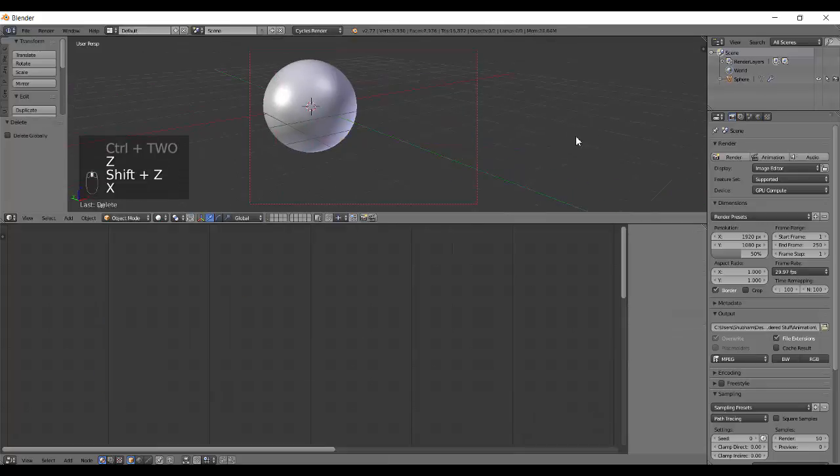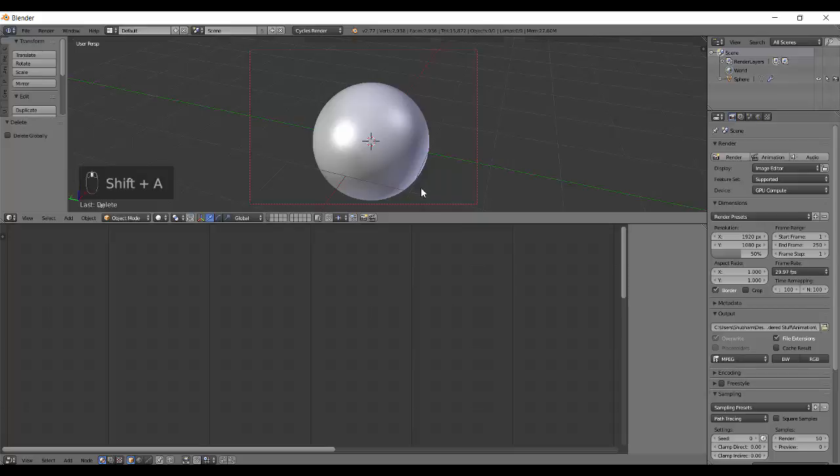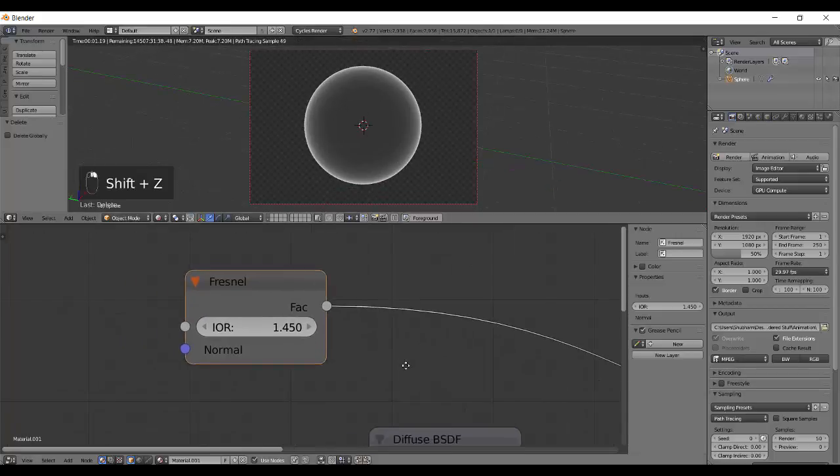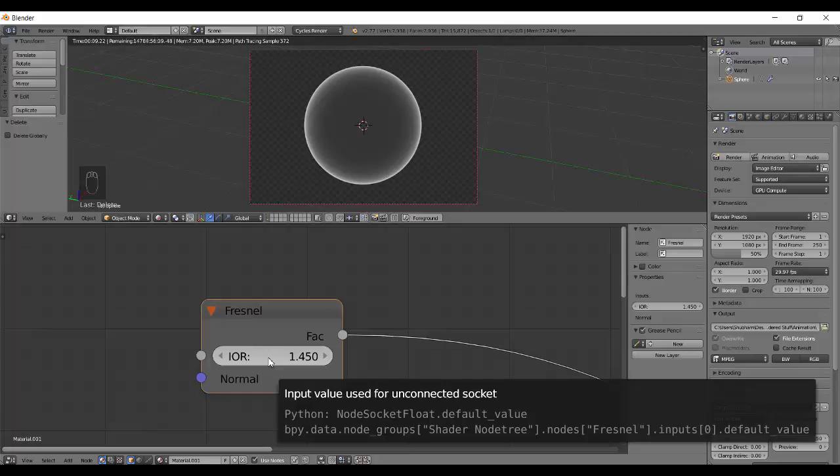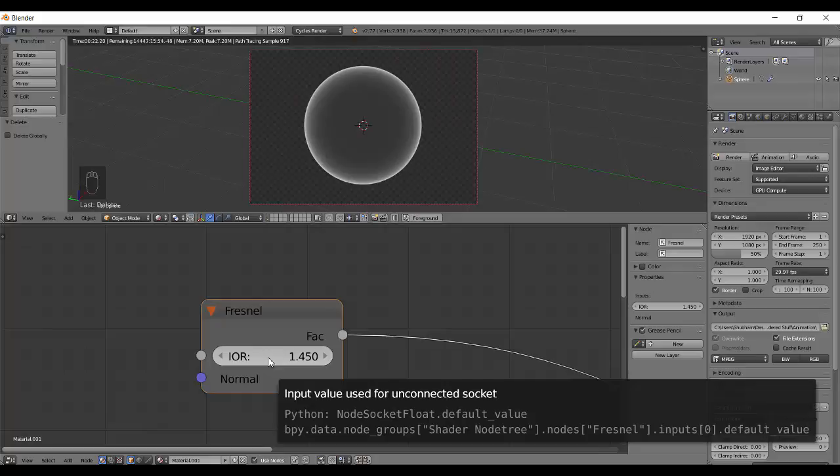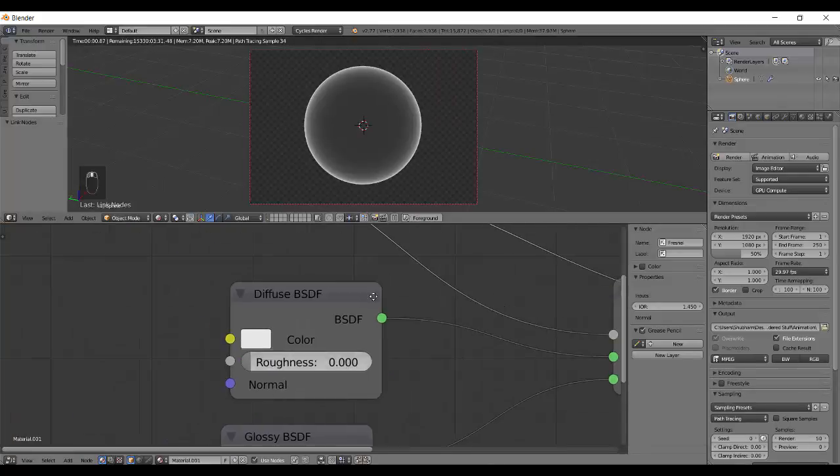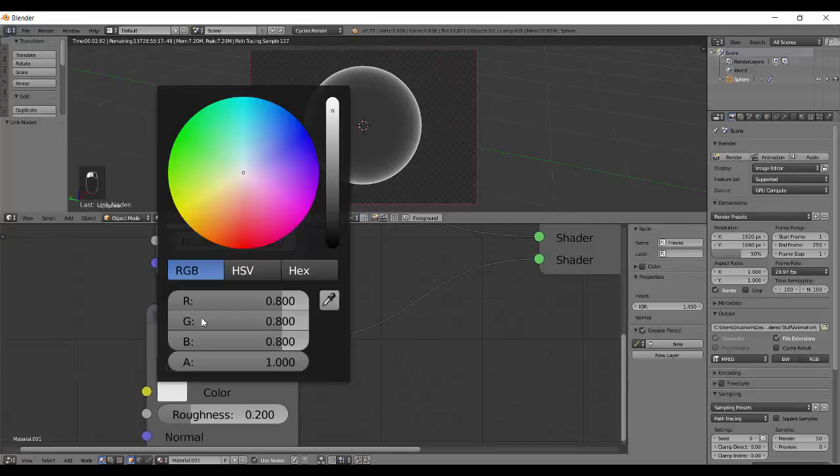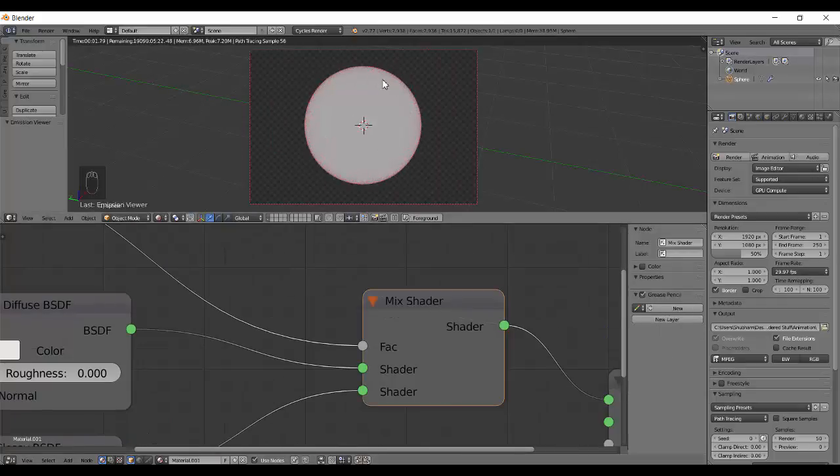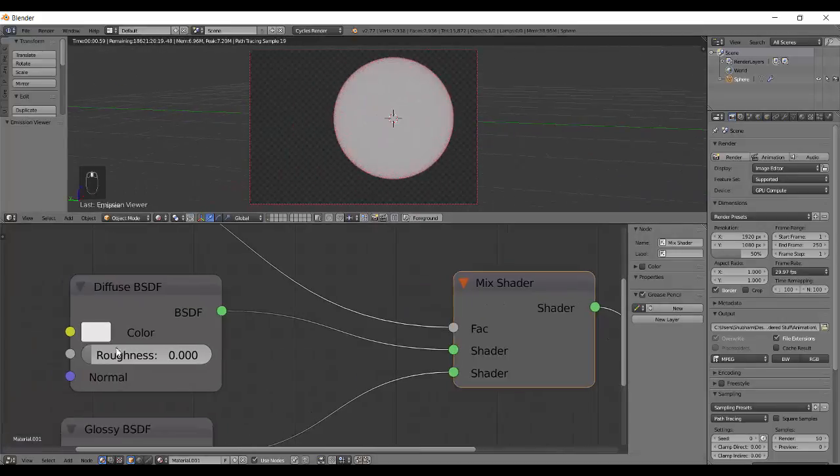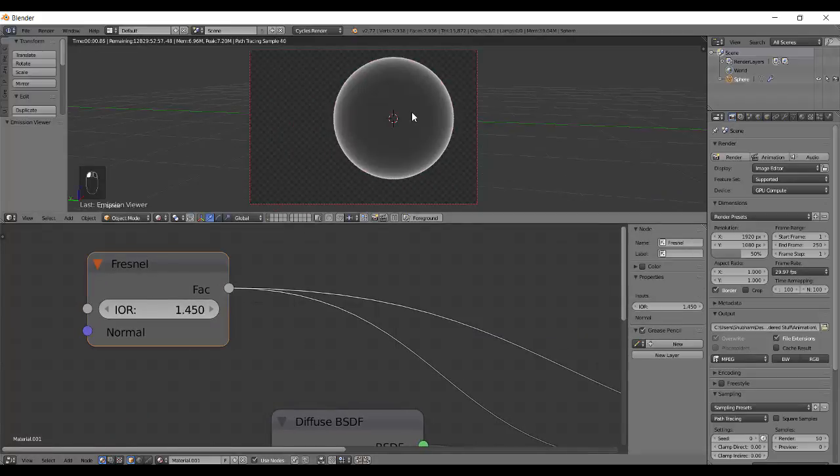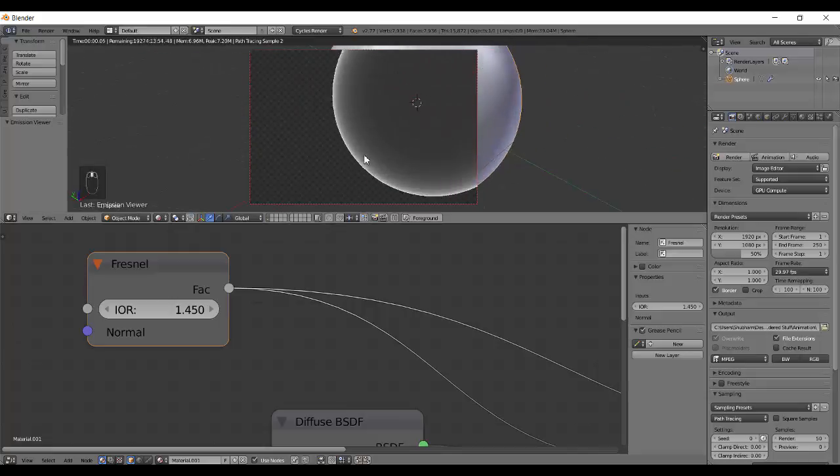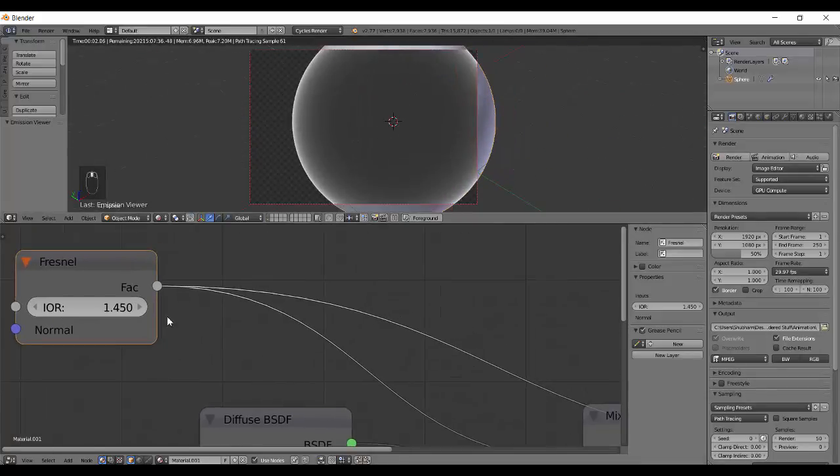There's this IOR value which controls the index of refraction. If you've ever seen a shiny new plastic ball and hold it in front of a bright light source, the edges are more bright and reflective than the central part. Once you plug this into the factor, the edge becomes reddish glass and the central part is still diffuse red. It's not exactly black though.